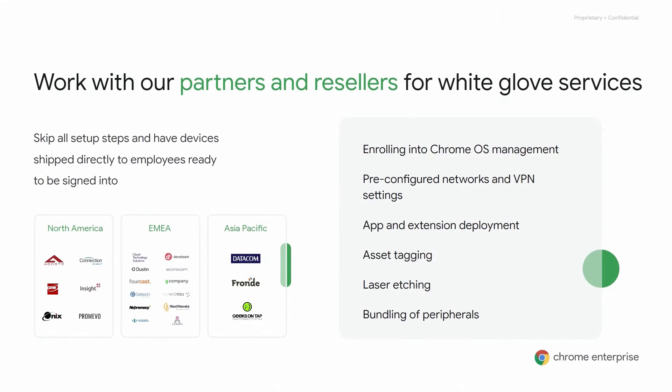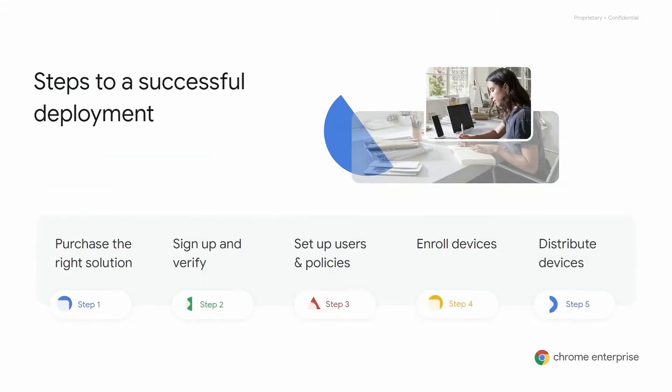Many enterprises opt for white glove services as an added benefit to help streamline deployments on a global scale. Our partners also have additional advanced services that include proof of concept, pilots, app migration and modernization, integration into a system of records, identity services, and much more.